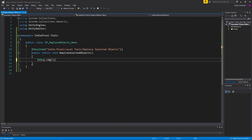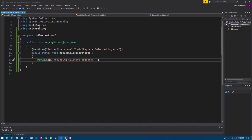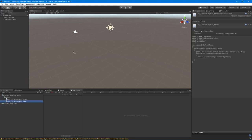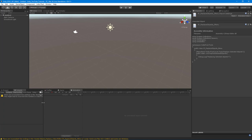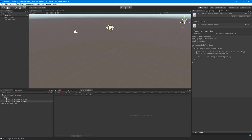I'm going to put down a debug log just to verify this is working. Whatever string I put in here will be displayed in the console inside Unity — I'll just say 'Replacing Selected Objects!!!'. After it compiles, we do have a Level Tools menu with a Replace Selected Objects option. Going to the console and clicking it, we get a nice log, so we know that method is working.